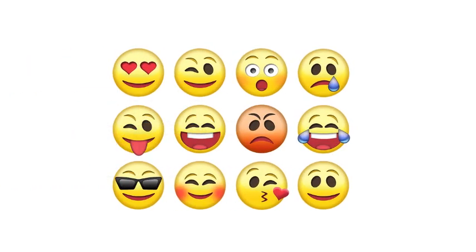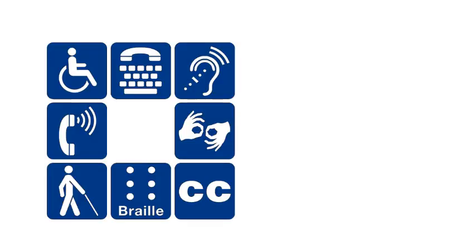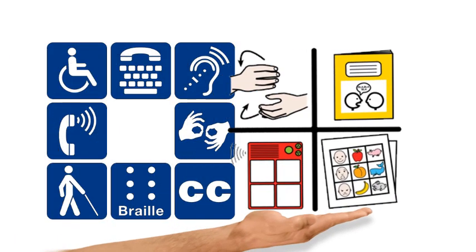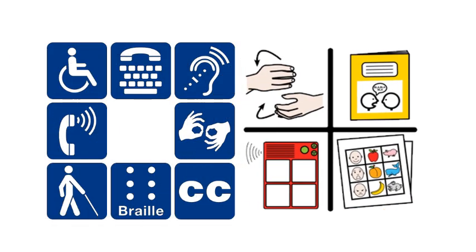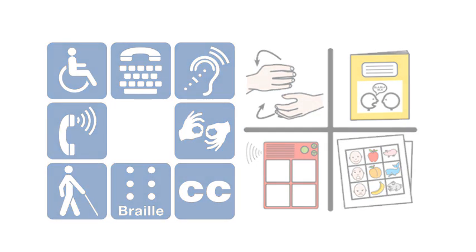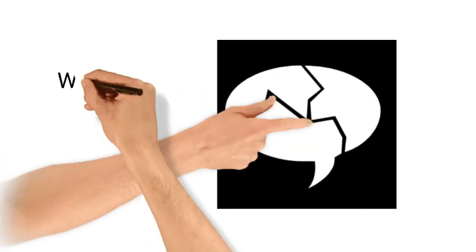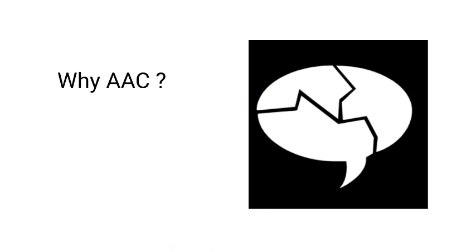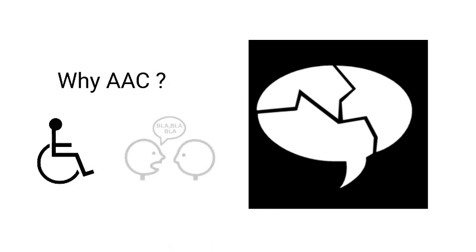But for those where speech is impossible or very difficult, many use a more structured form called AAC. Some use AAC because their speech is difficult to understand, because of a physical disability or speech impairment.